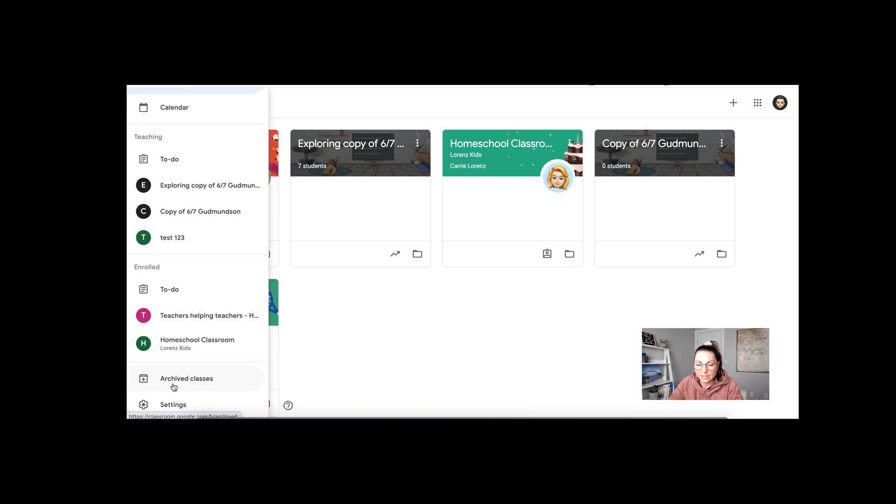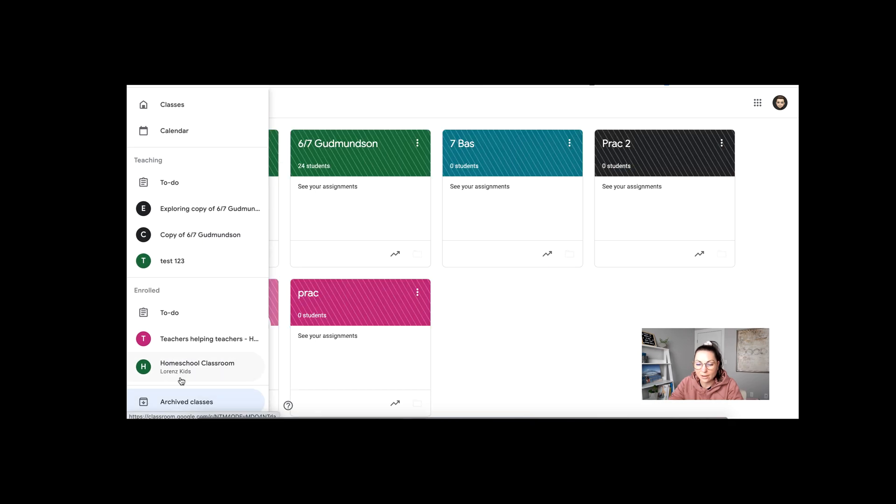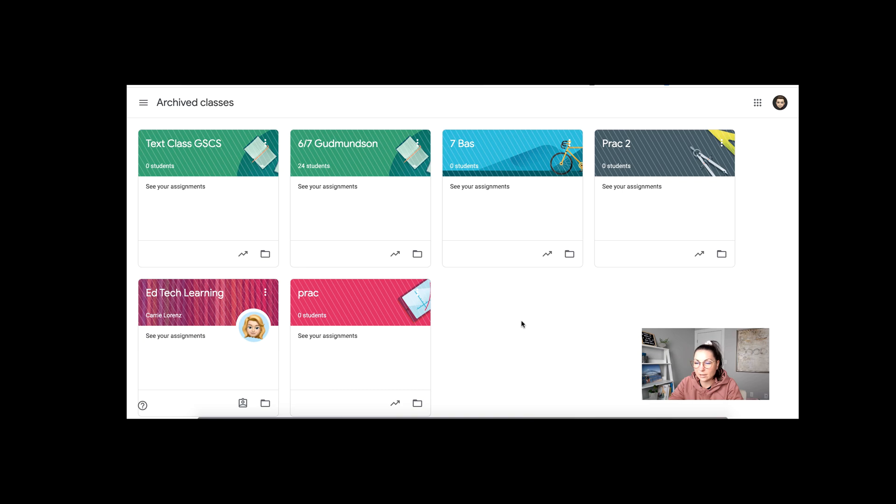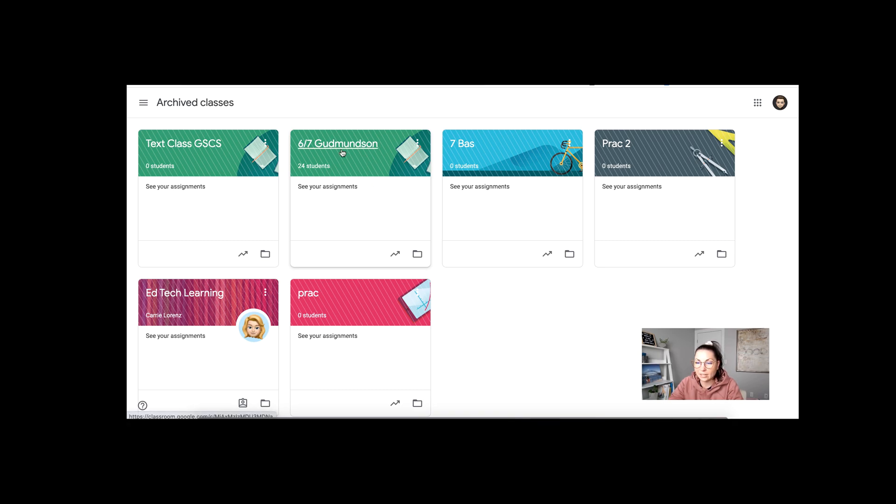When I scroll down I can see I have archived classes here and basically these are just always here. The students are always in them. The students can go in. They can see assignments they did. I can go in and see assignments, posts on the stream, comments, grades, anything I need to.